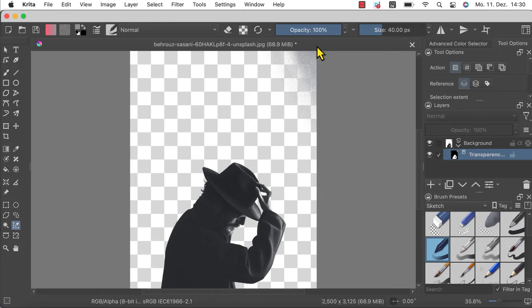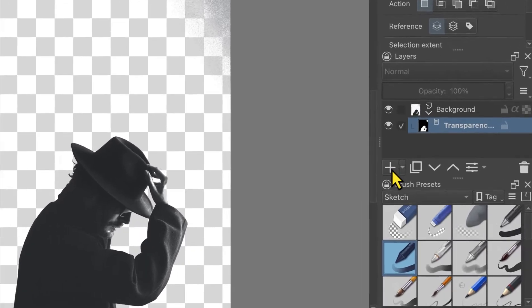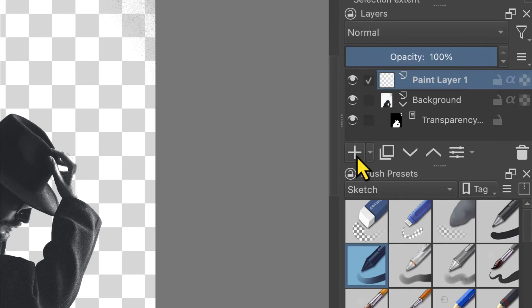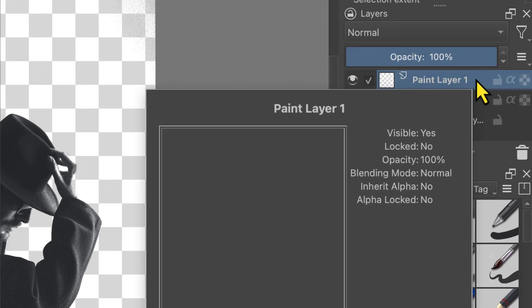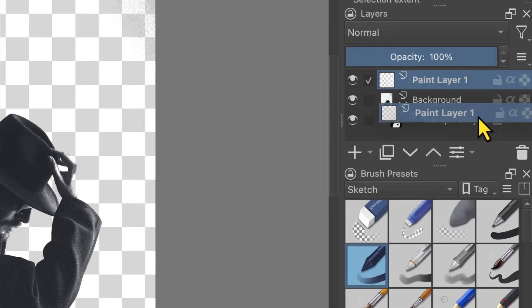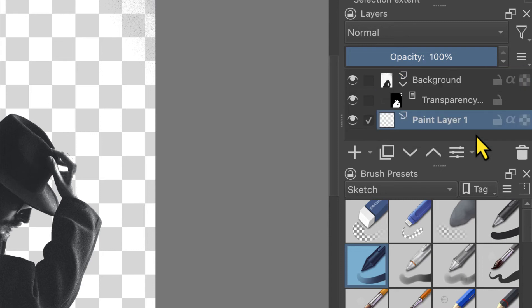To add a new paint layer all you have to do is click the add new layer icon. You don't have to choose a specific layer as the default layer added is always a paint layer. Once the paint layer is added, move it to the bottom of the layer stack by clicking and dragging it down.